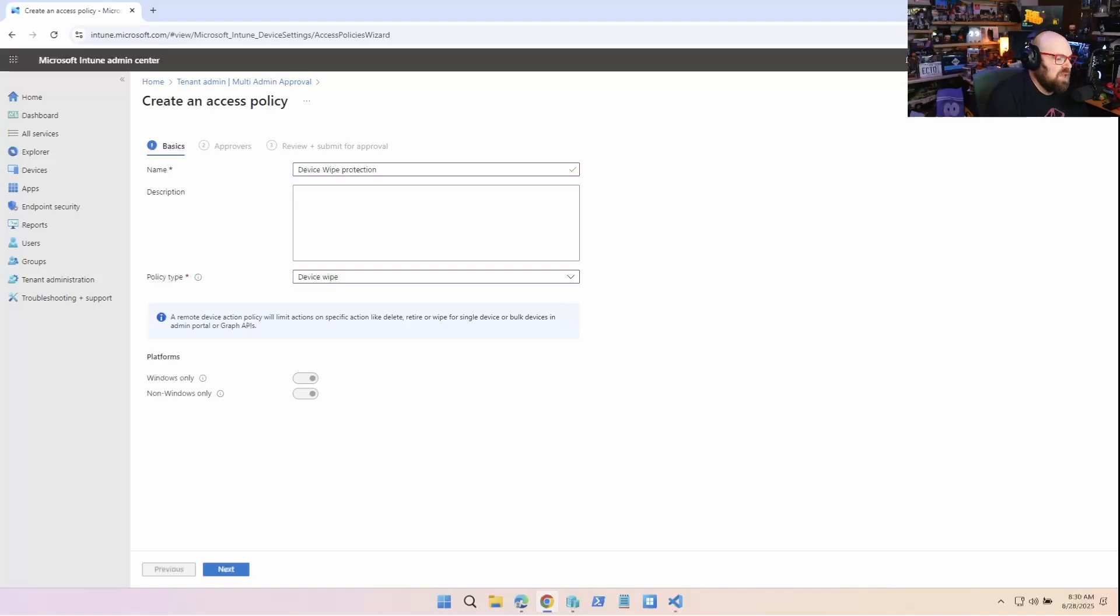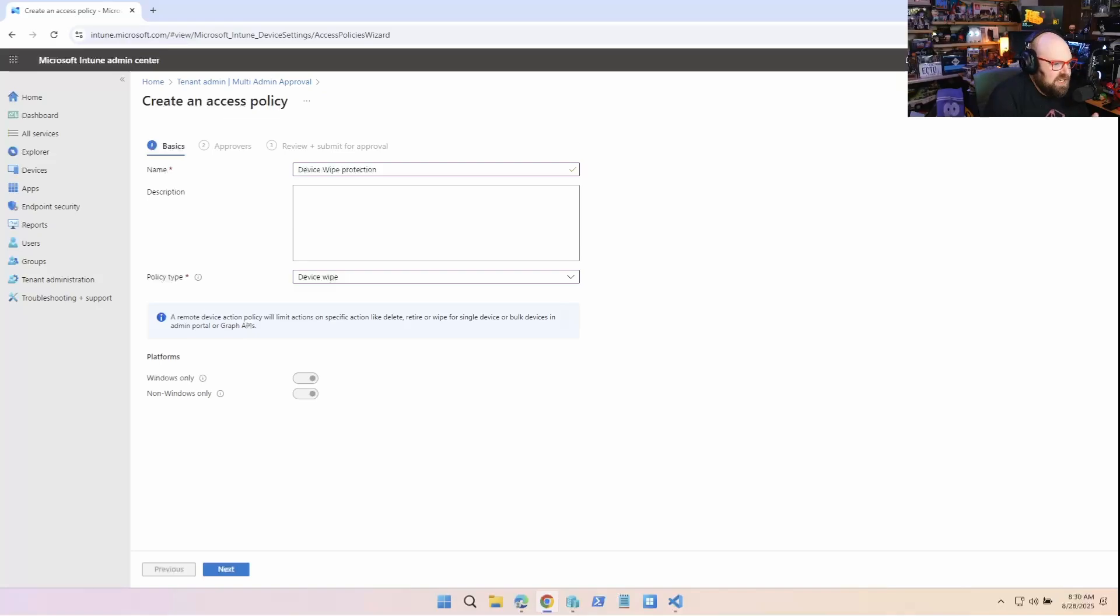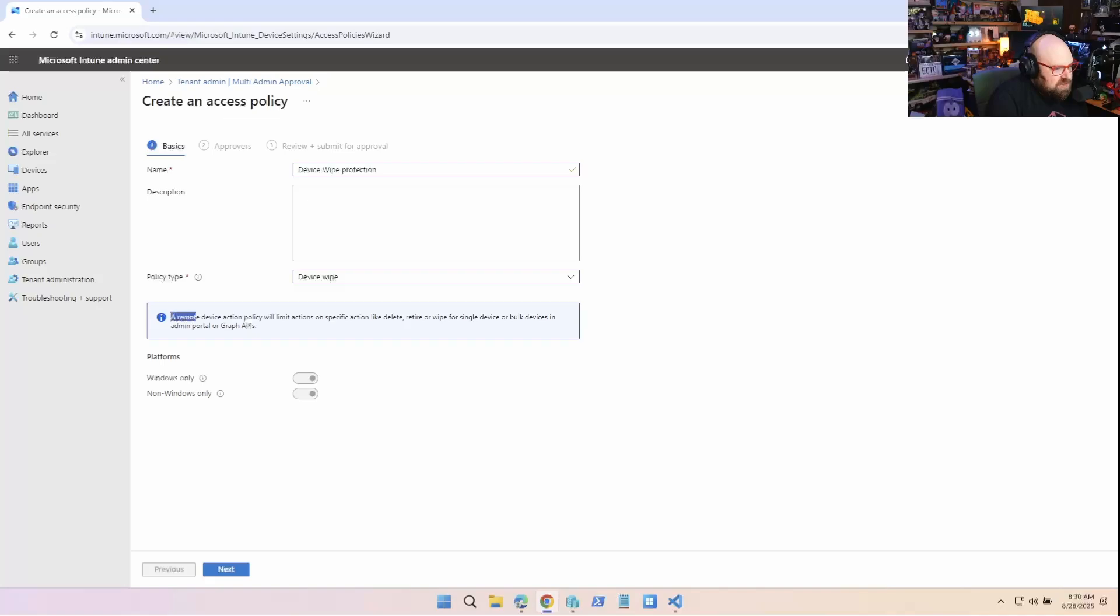Okay, now by default, this applies to Windows and non-Windows. So you're not gonna specify. It's just any device wipe action is gonna be protected. The interesting thing here is if you take a look at this little note,